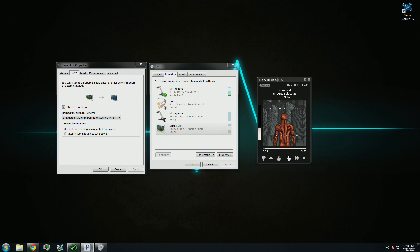Now, whenever you're playing a game, listening to music, watching YouTube, doing whatever you guys do, you're going to get audio through the Game Capture HD and through your headphones at the same time.